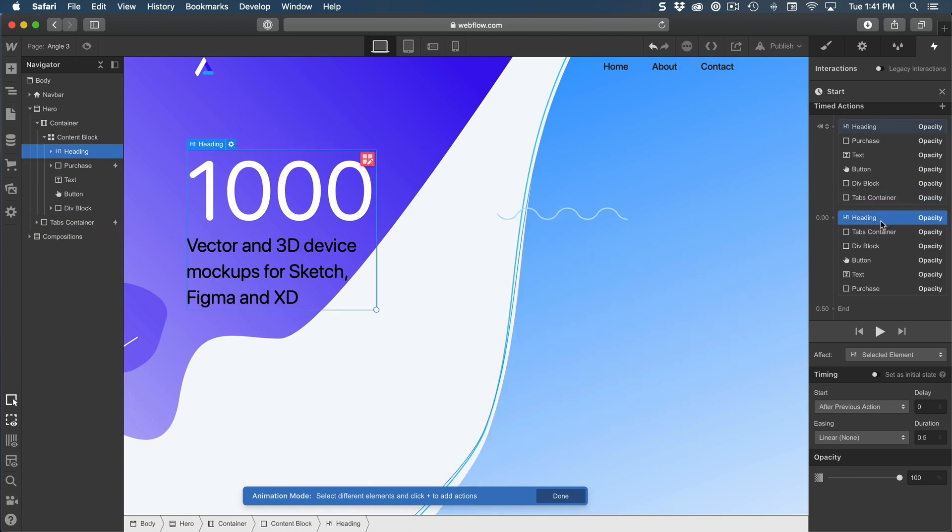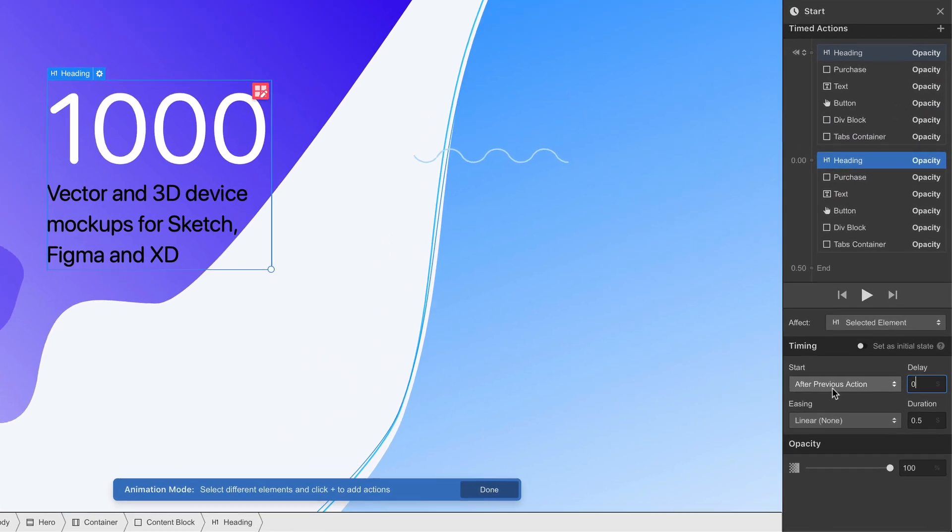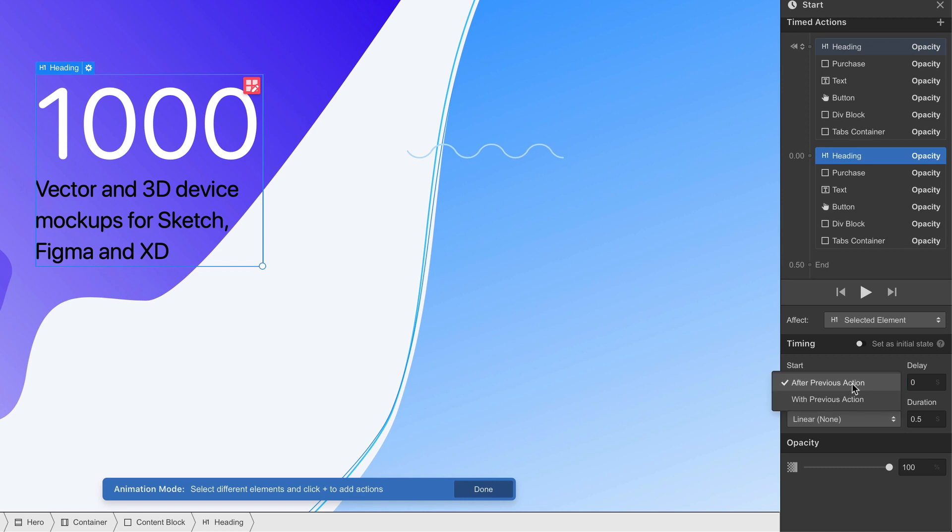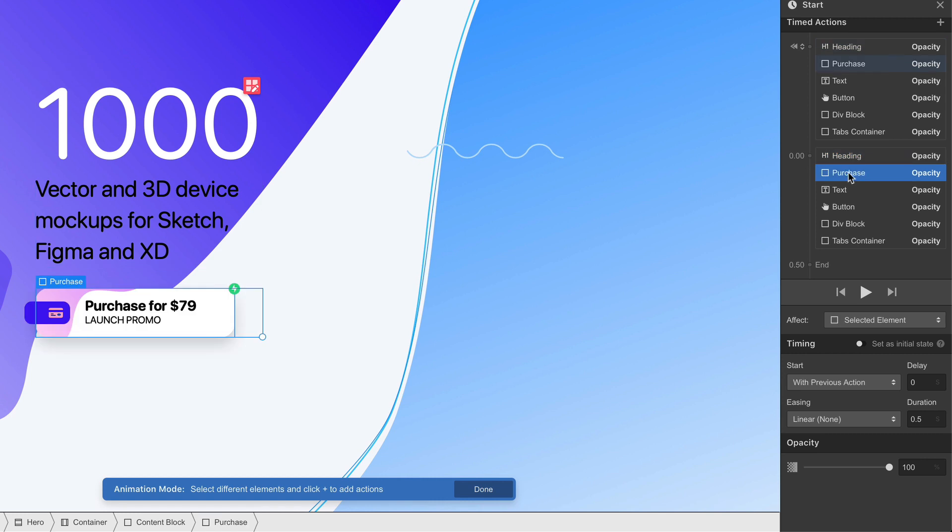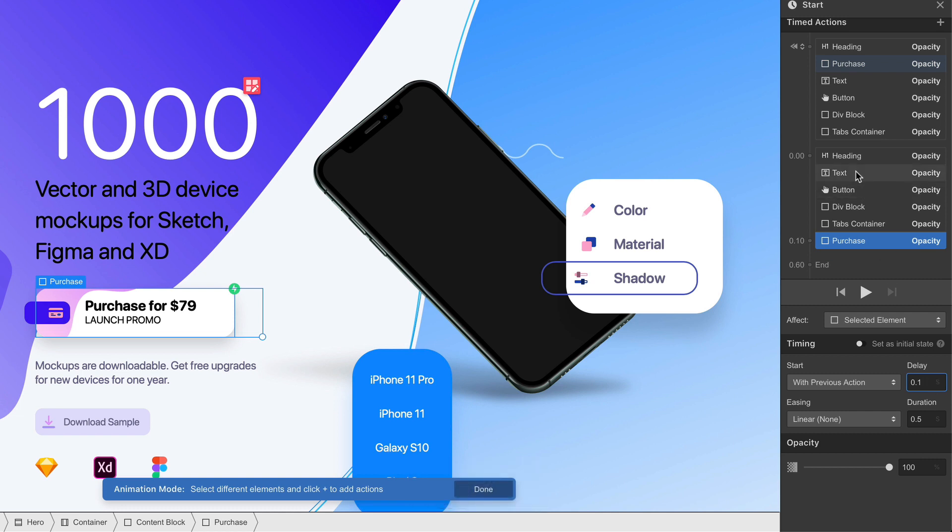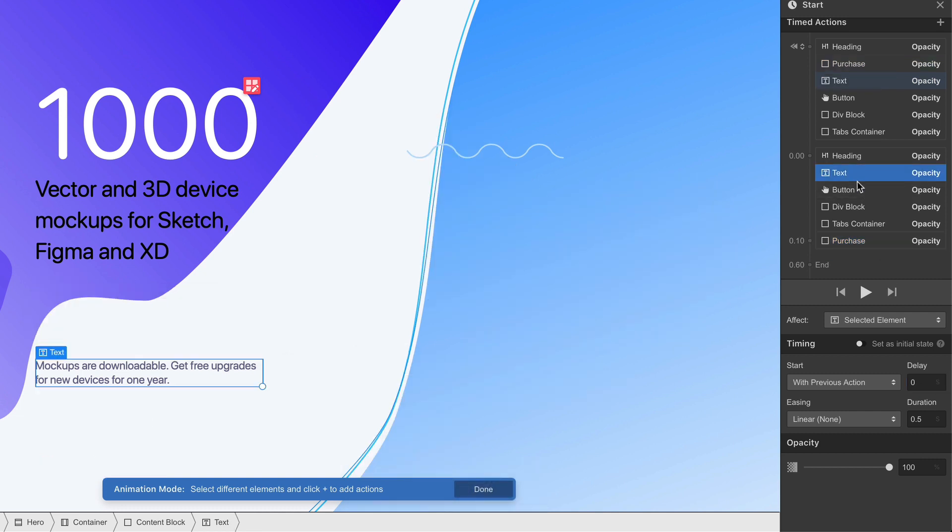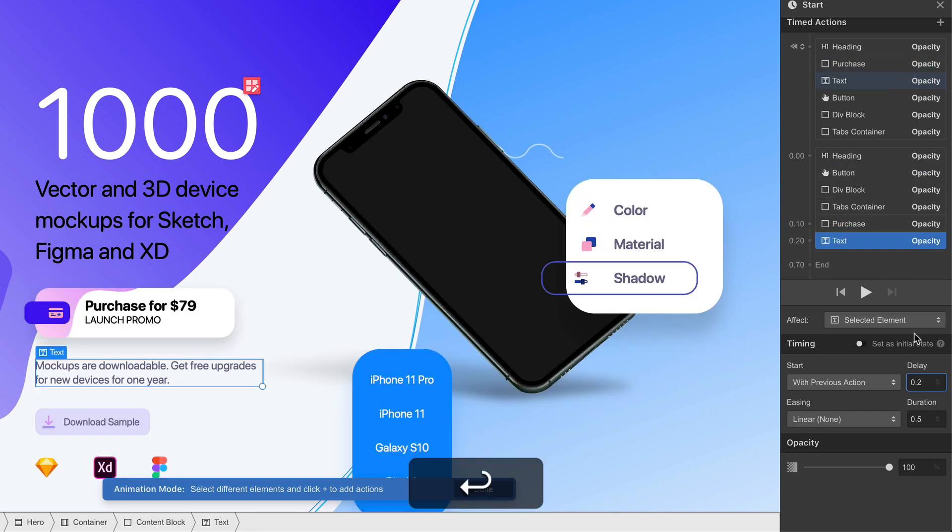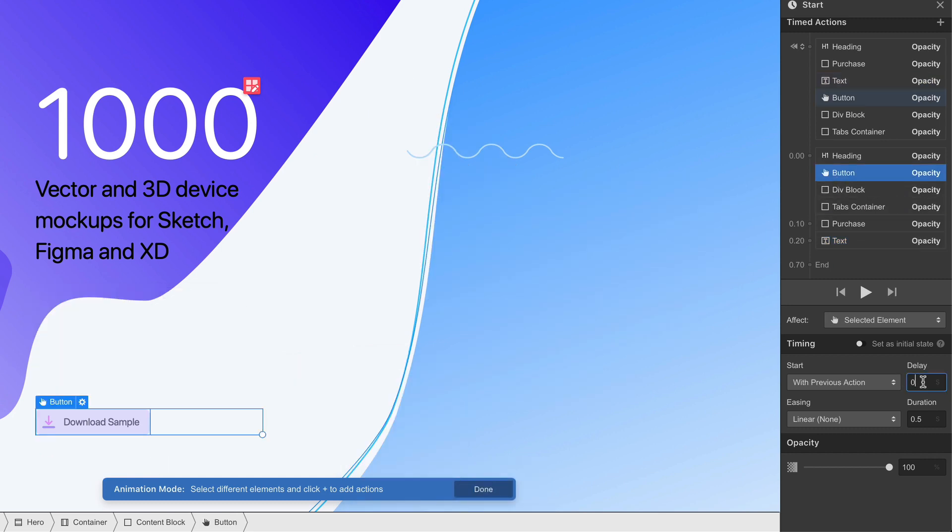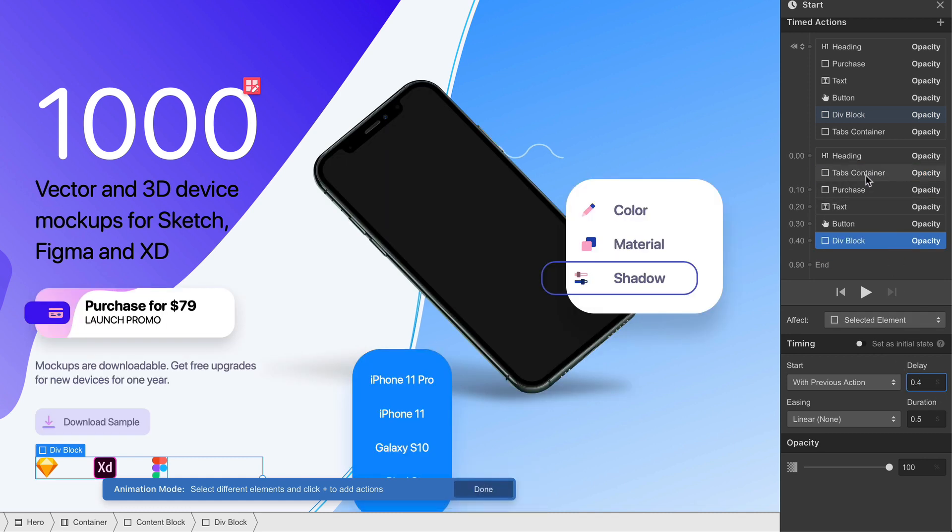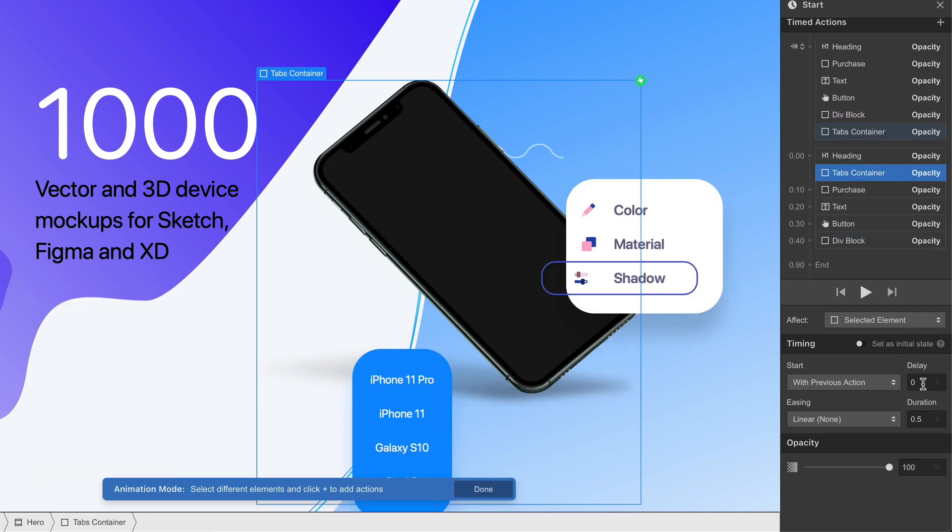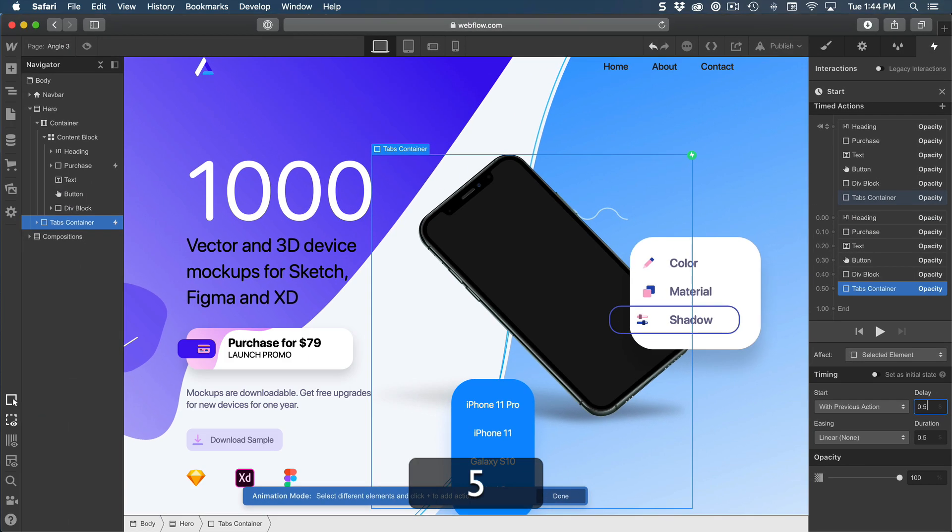Now for each of them, we're going to set the timing, starting with the heading, which already has after previous action. So there's two types, after or with. After means that it's going to wait for the last animation to complete first. And with means that it can start or finish at the same time. So the first one is fine. I'm going to click on purchase, and this is where I'm going to set the delay to 0.1. And for the text, 0.2. For the button, 0.3. Div block, 0.4. Tabs container, 0.5.